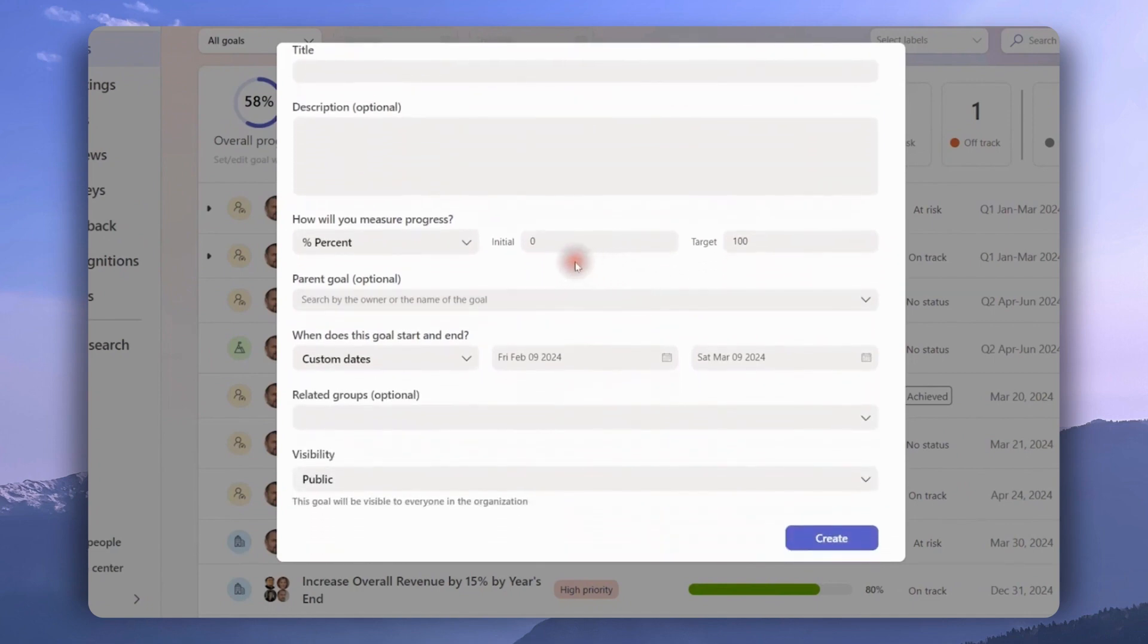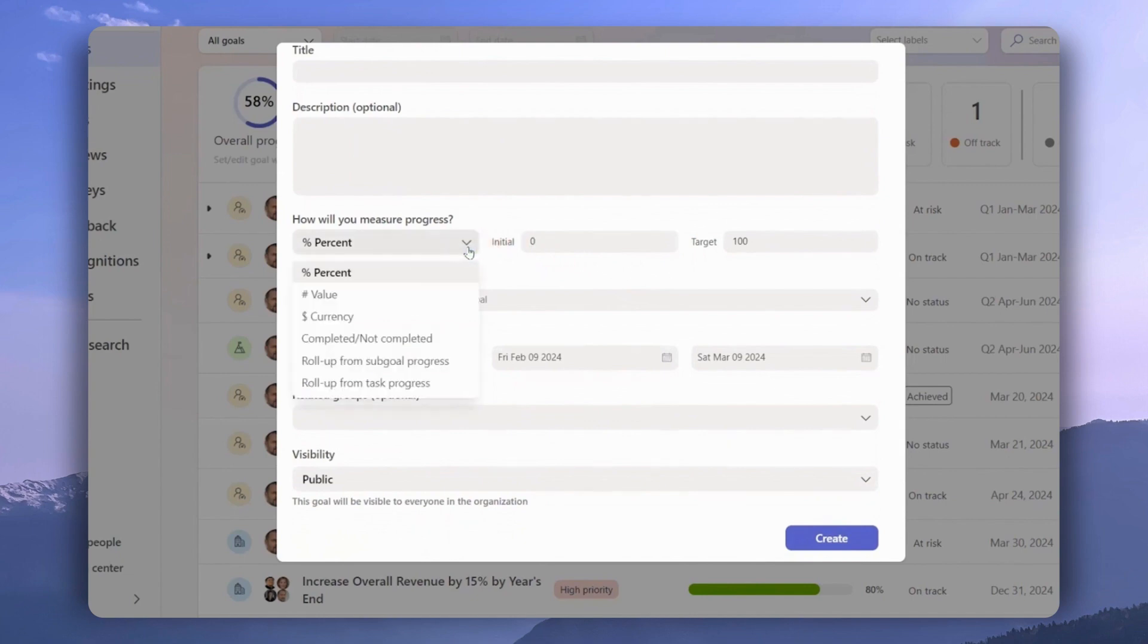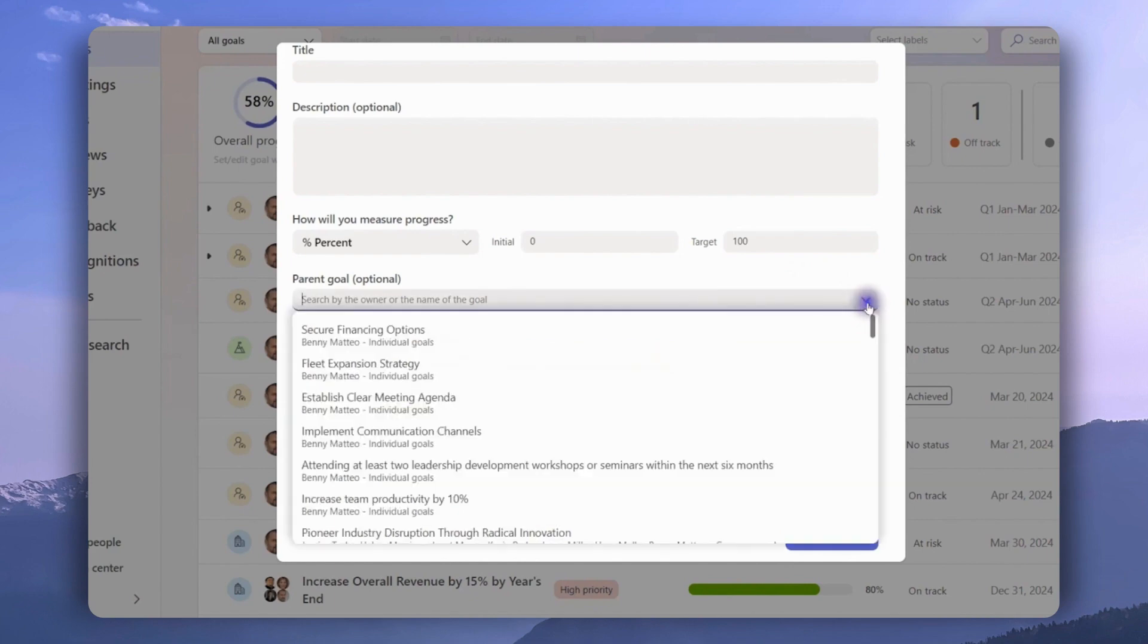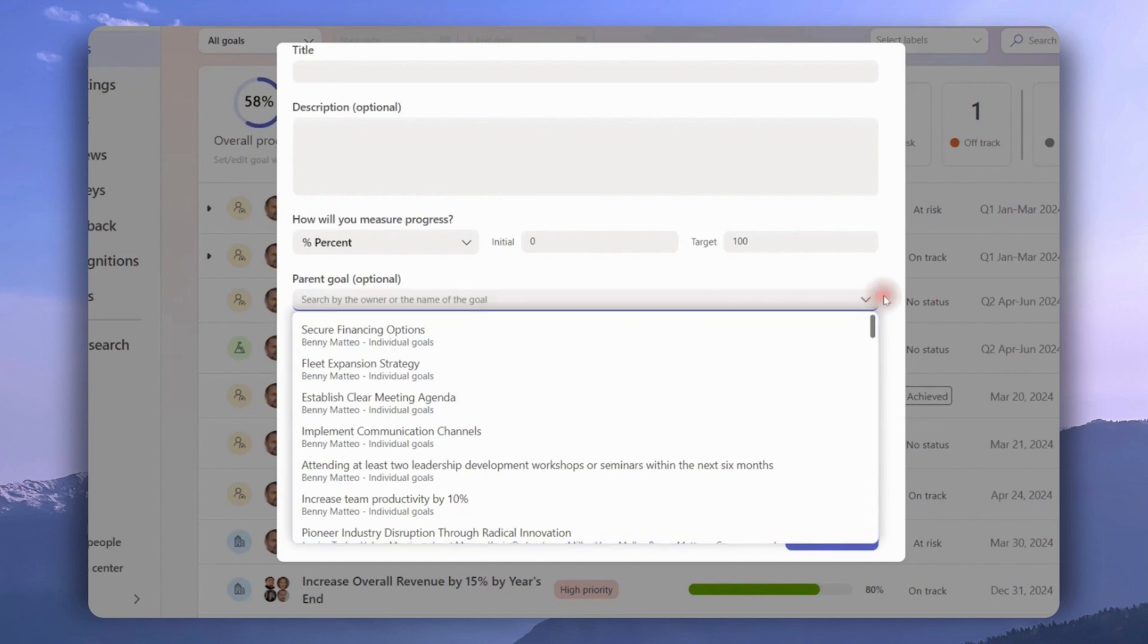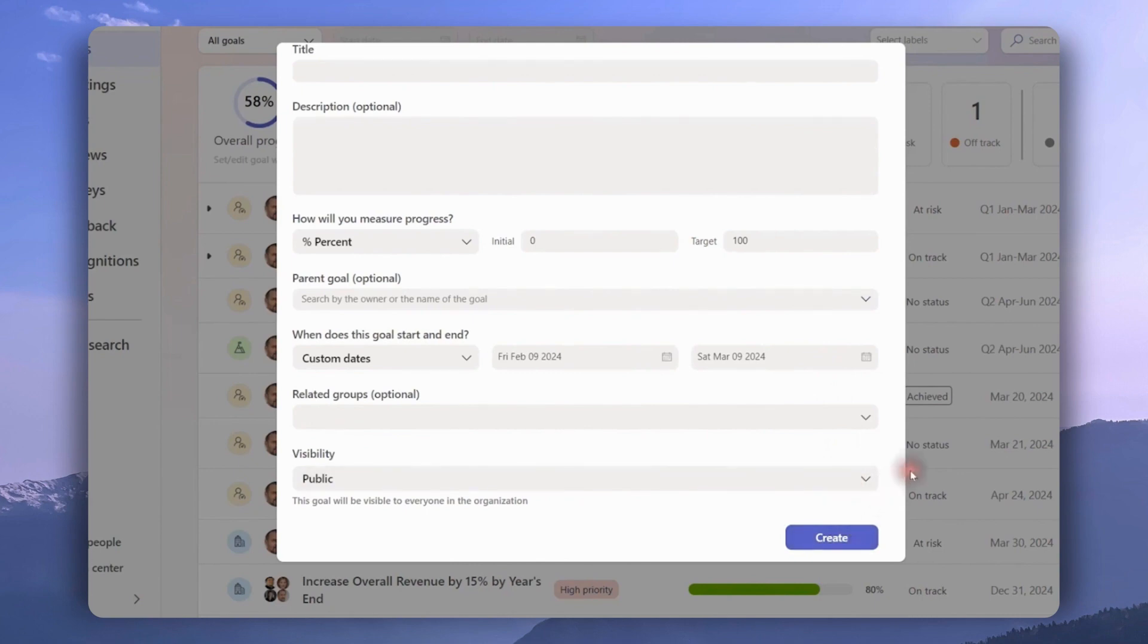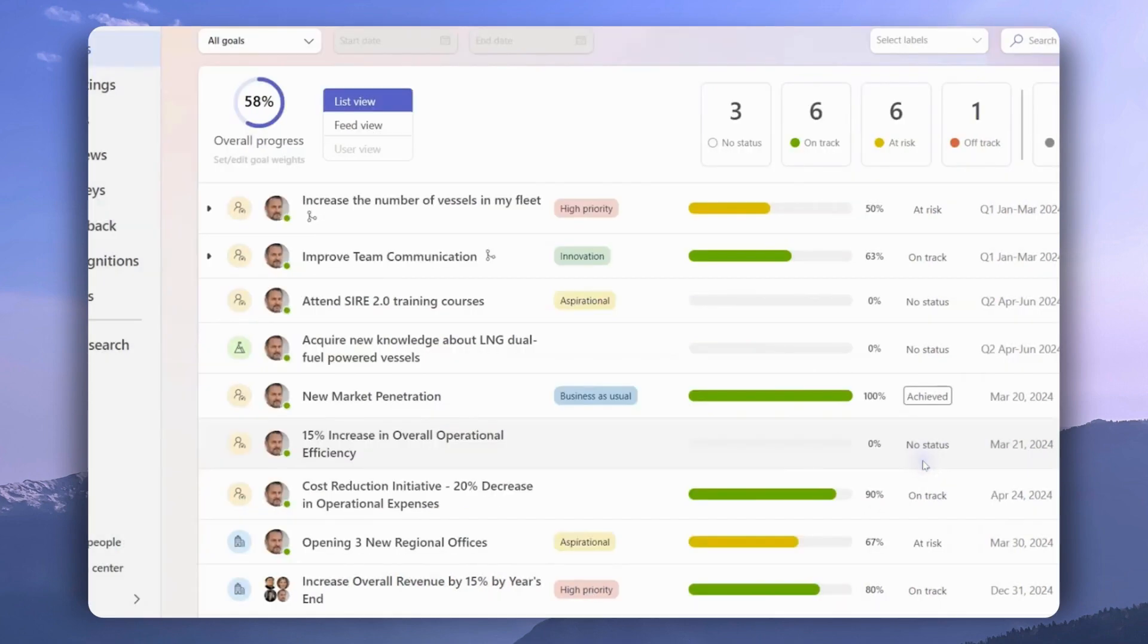Then we need to select a goal title, put a description in, and decide how we will measure the goal progress. Will it be measured through percentages, a number value, currency, or anything else? Then we have the option to align this goal with a parent goal. This is a great tool for creating cascading goal structures. Then we need to select an end date for the goal, adjust visibility, and select create.